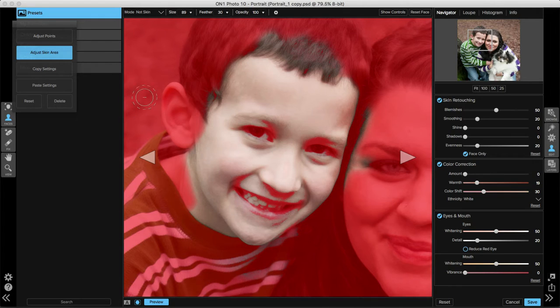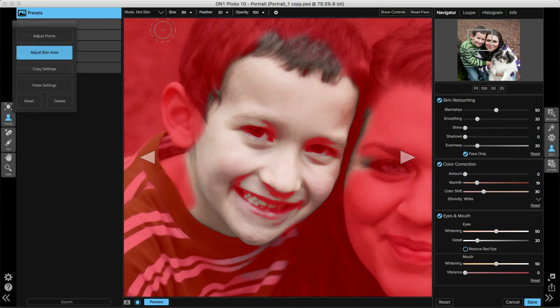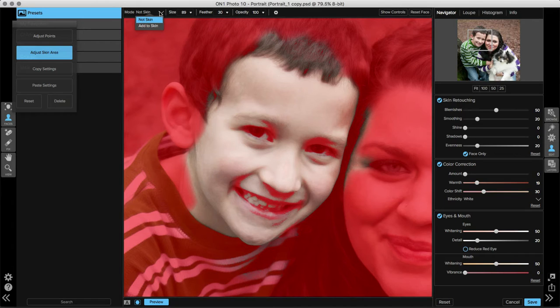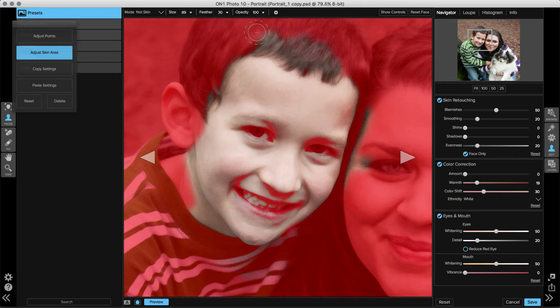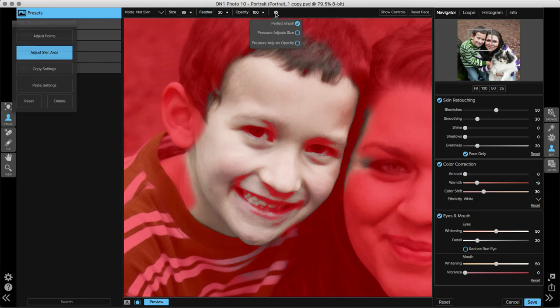If I hover my mouse over the image, you'll notice a brush appears. This allows me to paint areas into or out of the skin selection. Going to the tool options bar, you have all your basic brush changes. By clicking the mode drop down menu, you can choose whether to add to skin or mark something as not skin. You can adjust the size, feathering, and opacity of the brush. By clicking on the gear icon at the center of the tool options bar, you can also select the perfect brush option, which is great for edge detection around areas with tiny hairs and hard to reach spots.